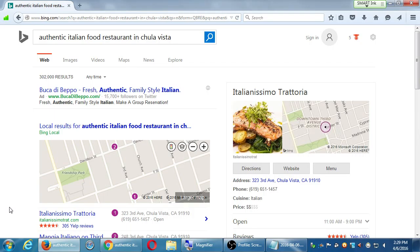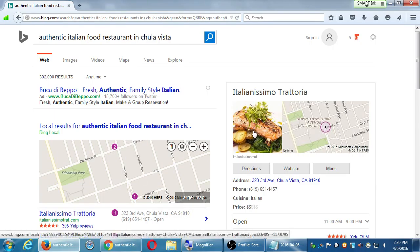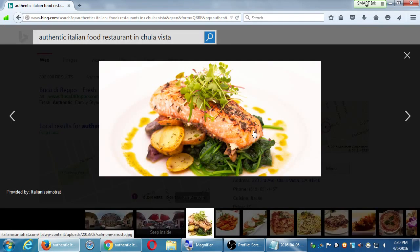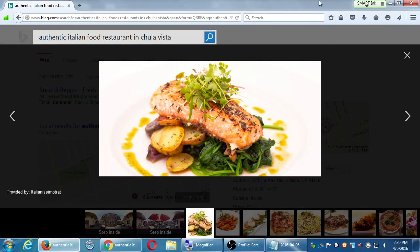Where does Bing get that hero picture? These pictures, for example, are coming from the website. In this particular case it is coming from the website, but it might also come from Yelp. That's why you want a good website with good content, and also put your pictures on your Yelp and on Twitter.